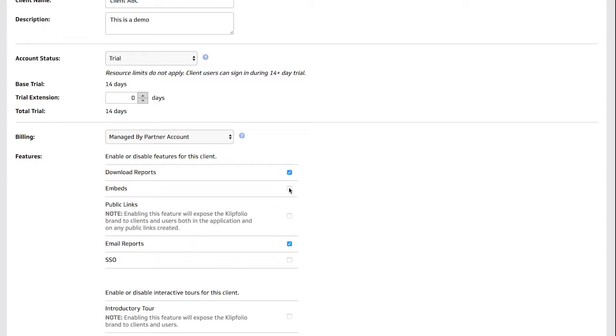The embeds feature enables the client to get the embed code for a clip to place it on a webpage. Enabling private links allows the client to publish links to dashboards which are not indexed by search engines and which can be password protected.